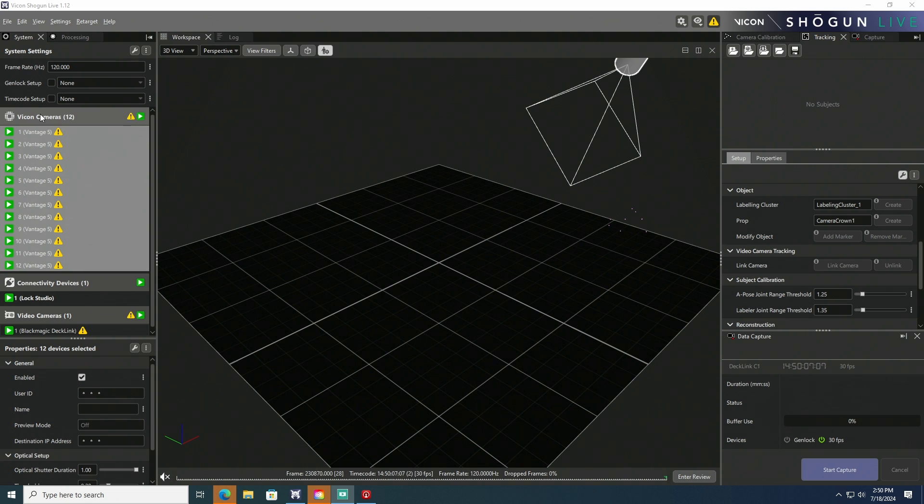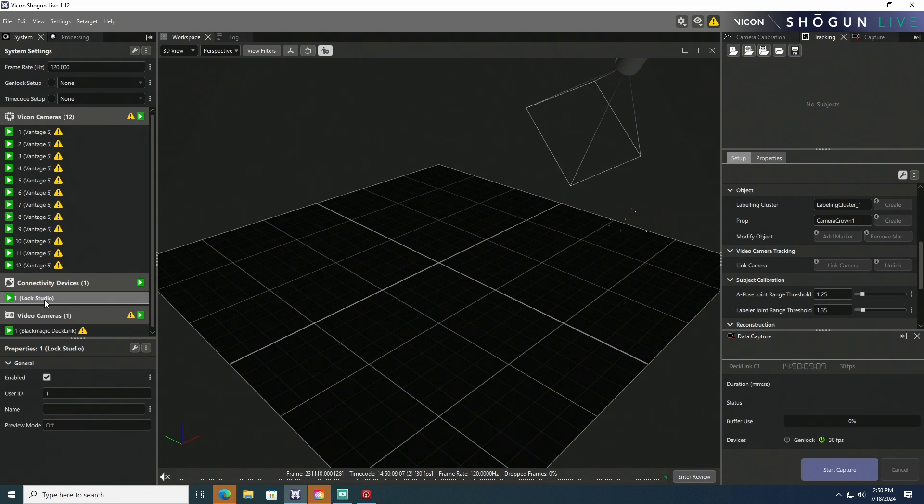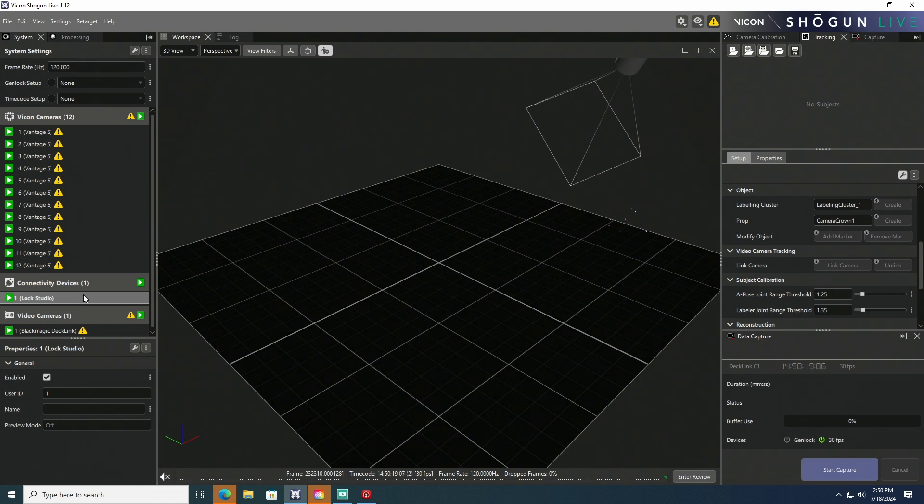So the way our MoCap system is set up is we have a Genlock generator. It's generating a lock signal at 30 hertz, so we're running 30 frames a second for our standard video equipment.